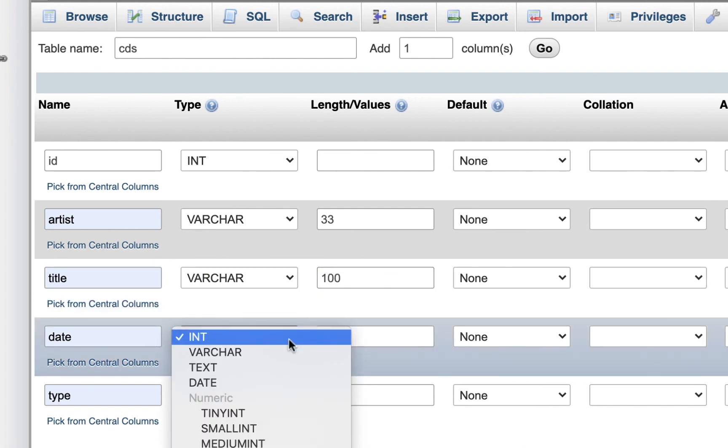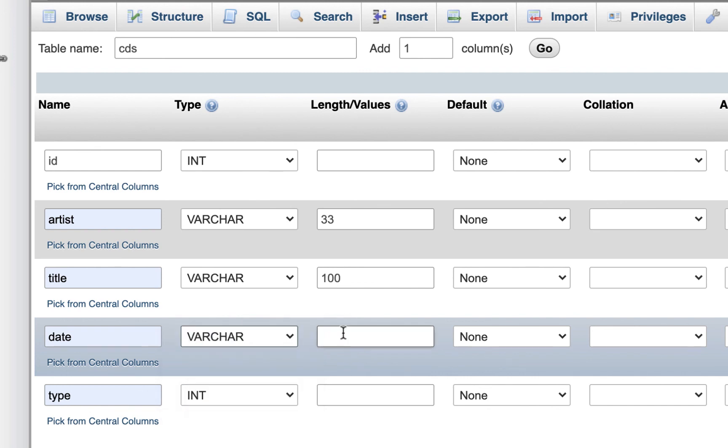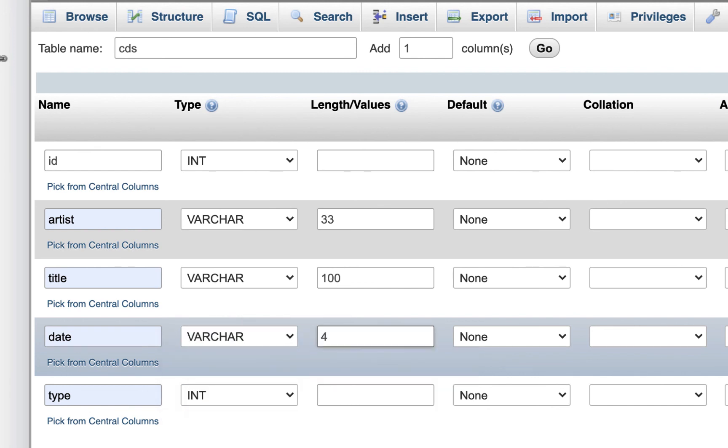For the date, you don't have to put integer. You could still put varchar. I'll put four, because if we're using years, we're not going to have any different than four digits for the year. Unless I'm using math, you don't really have to use an integer. So varchar is fine, just like an address. You're not going to add up an address or anything like that.